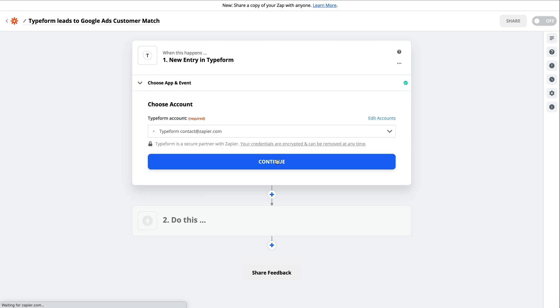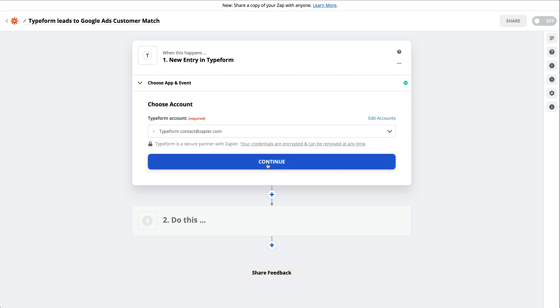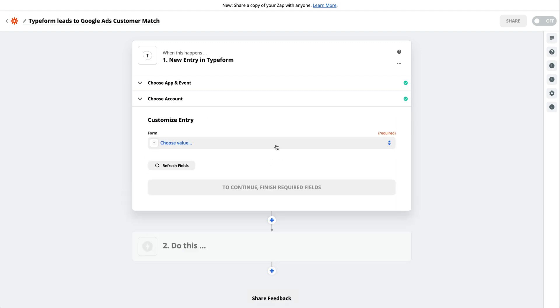Sign in to your trigger app account if this is the first time connecting it to Zapier. Since we've set up Typeform for other Zaps, it's available to us already.